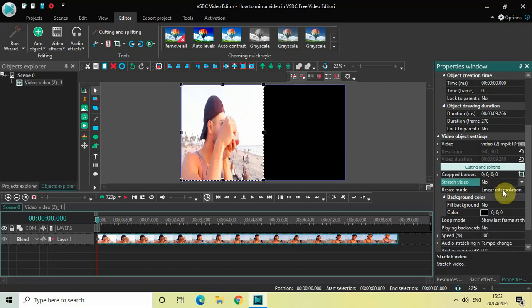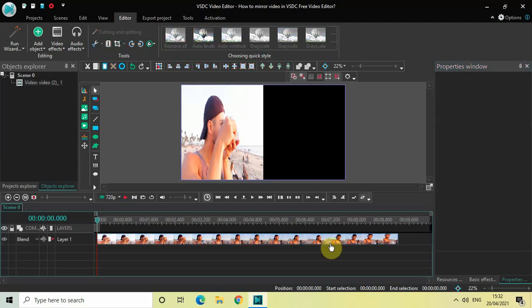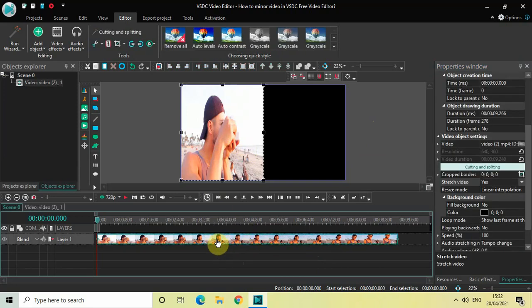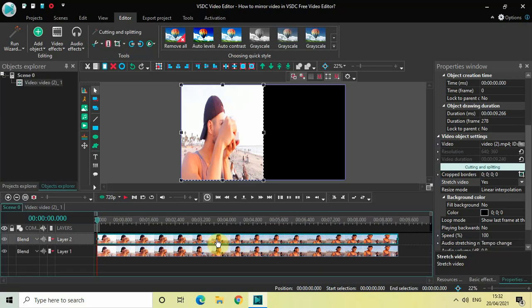Now the next thing which we will do is create a duplicate of this video. Click on this video, press Ctrl+C to copy it, and then press Ctrl+V to paste it. As you can see, we have successfully created a duplicate of this video.